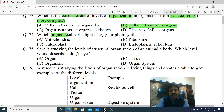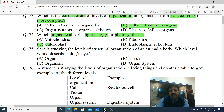Question 74: Which organelle absorbs light energy for photosynthesis? Very easy question. Options: A. Mitochondrion, B. Ribosome, C. Chloroplast, D. Endoplasmic reticulum. The correct option is C - Chloroplast.